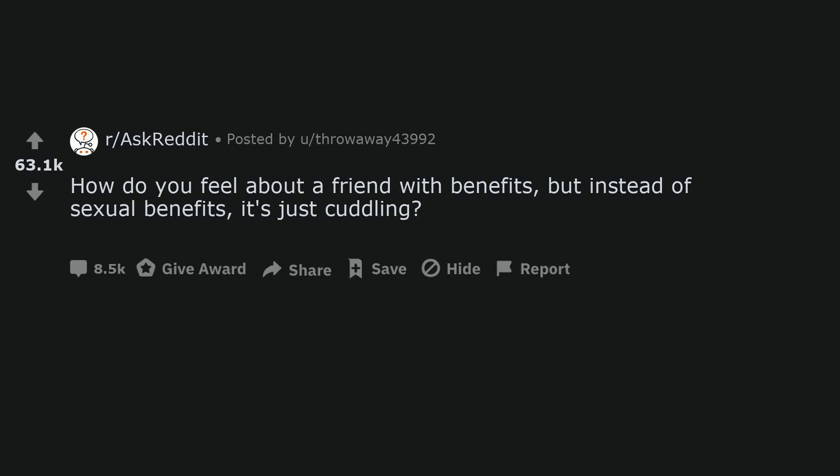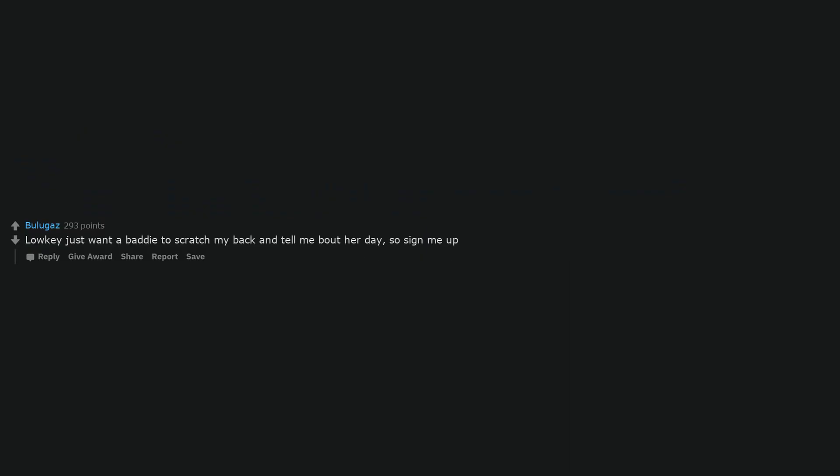How do you feel about a friend with benefits, but instead of sexual benefits, it's just cuddling? Lowkey just want a baddie to scratch my back and tell me about her day, so sign me up. Need now. I'm lonely.